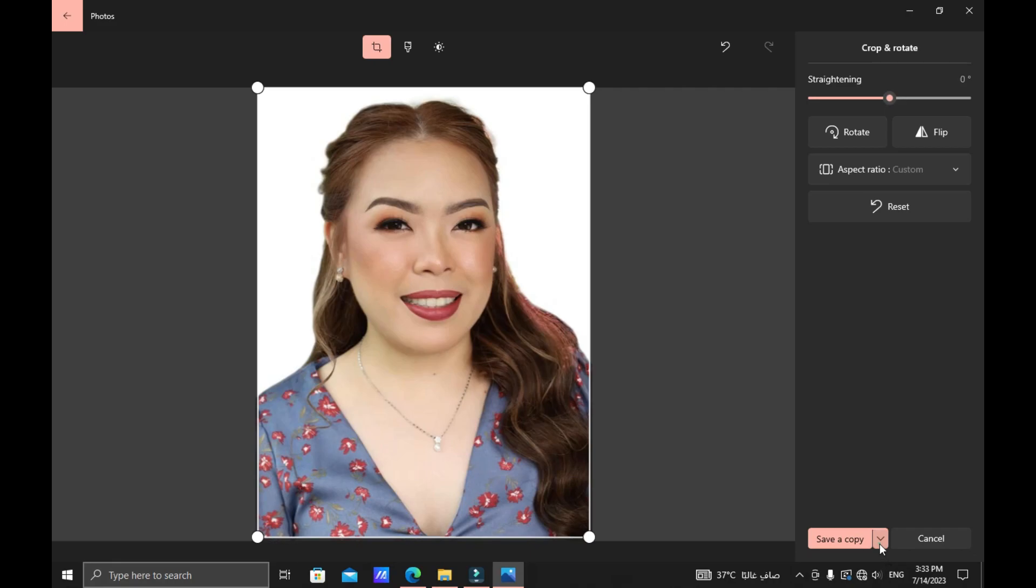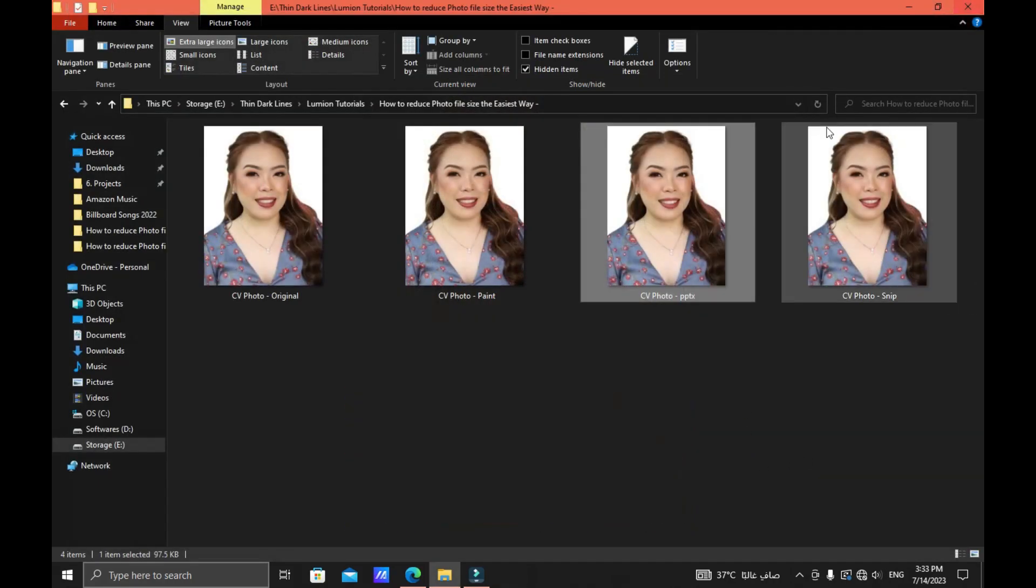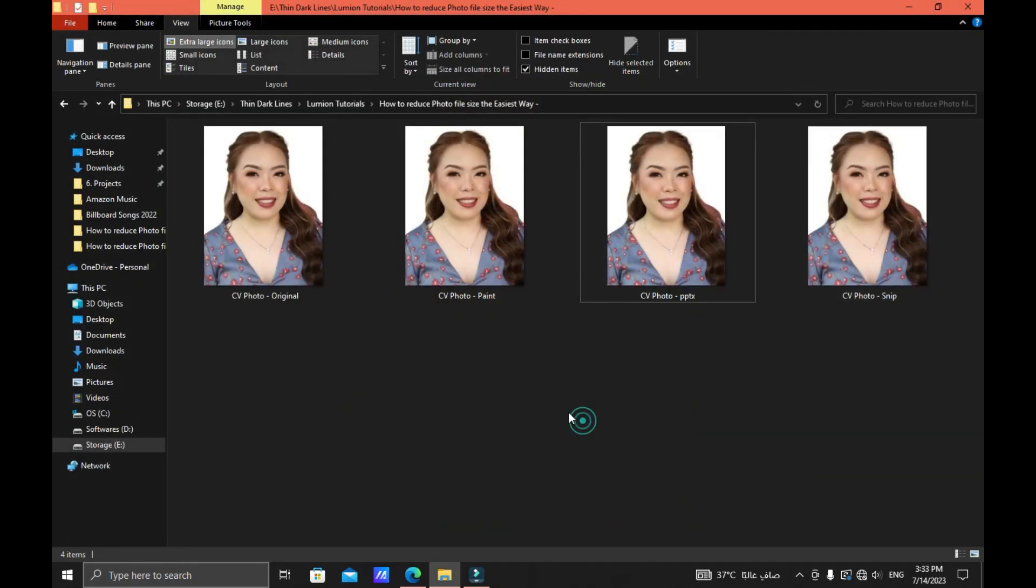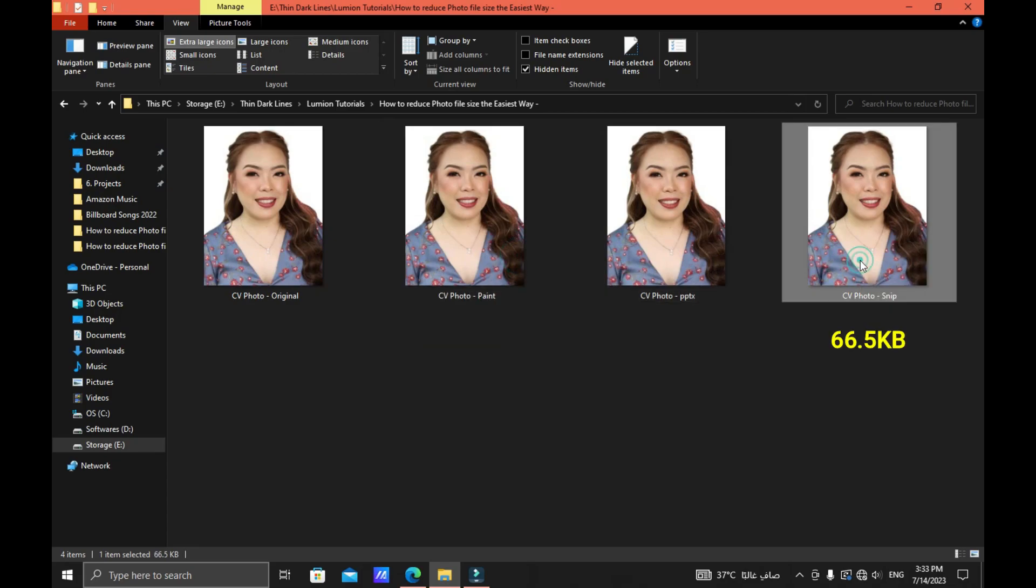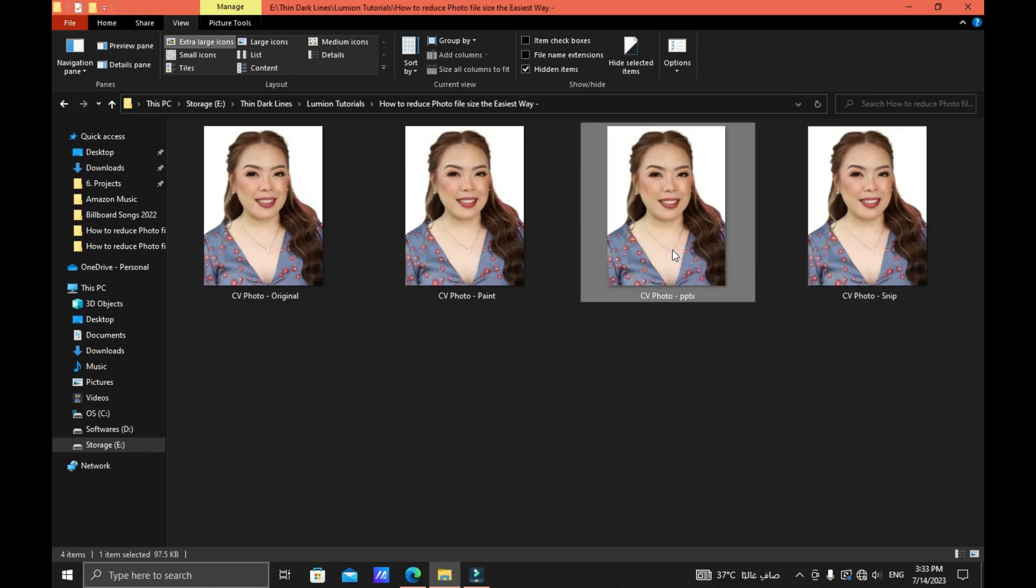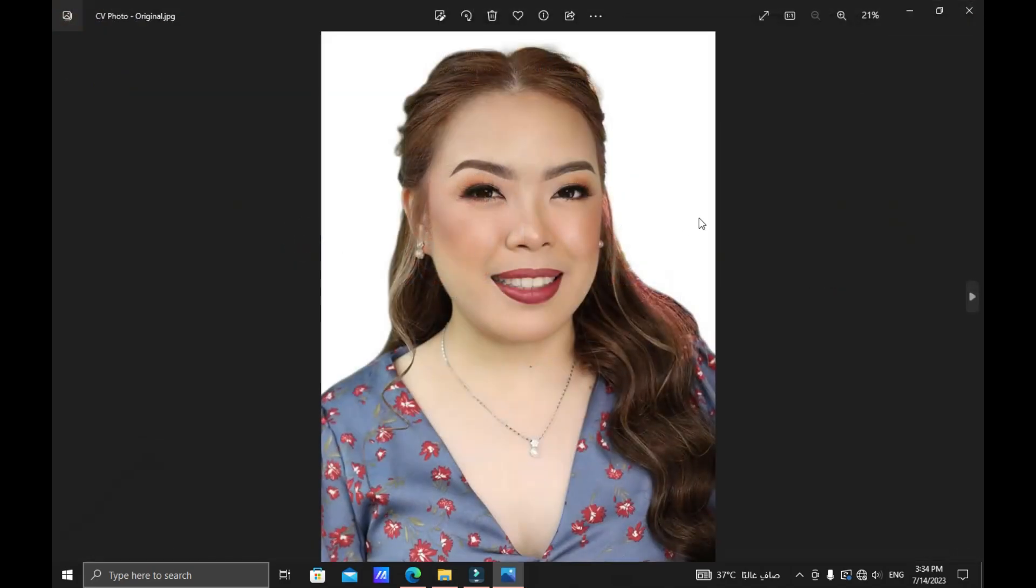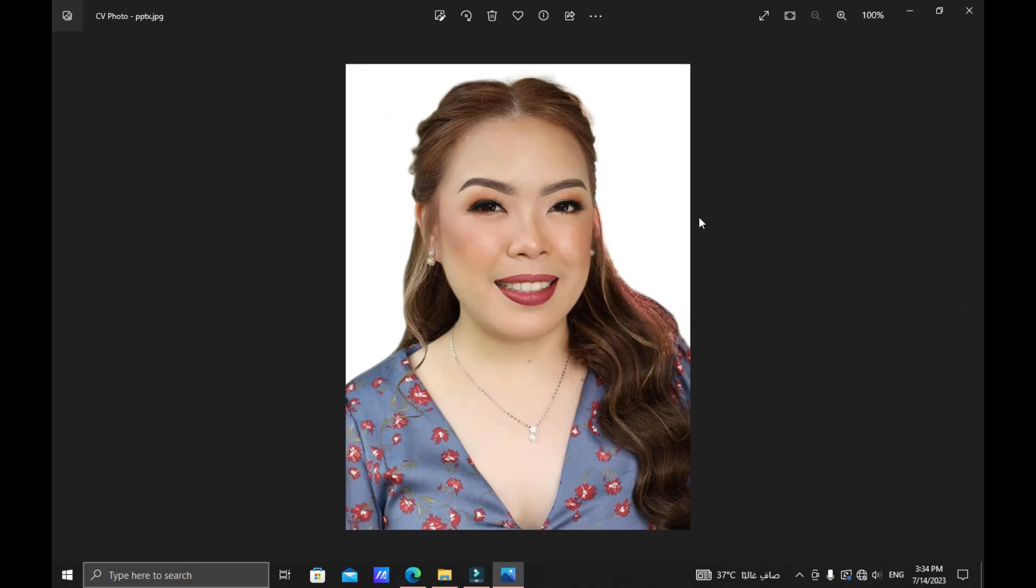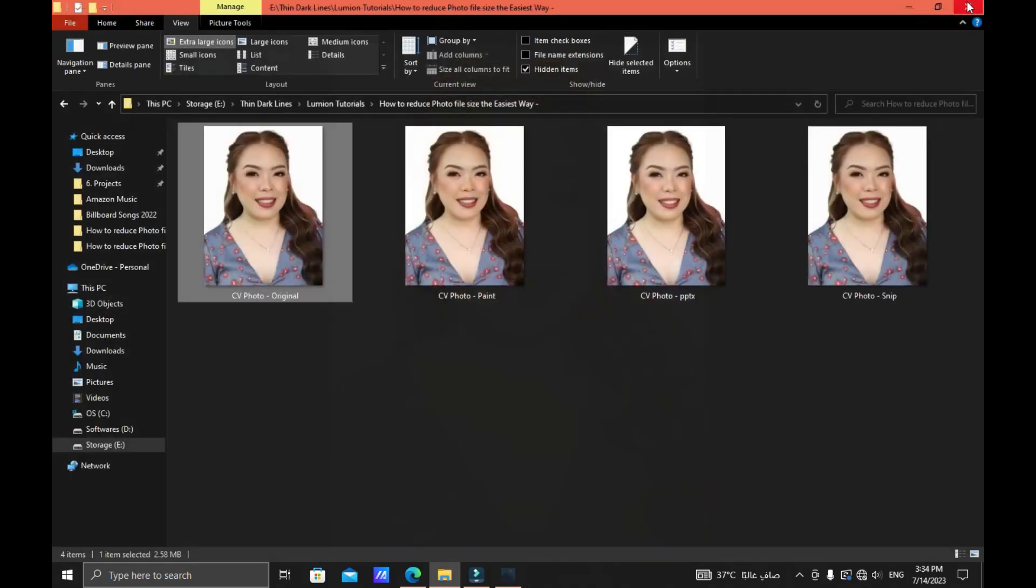Now that we cropped the image, let's save the file. As we can see we have the original photo right here and then from paint, from snip, and the last one is from the PowerPoint. As you can see also the PowerPoint has a little bit bigger kilobyte compared to the snip, but as we can see as we try to open all these pictures the quality is almost the same. This one is from paint, this one from the PowerPoint, this one from the sniping tool. All of these techniques have great quality and are an easy way to reduce your photo.